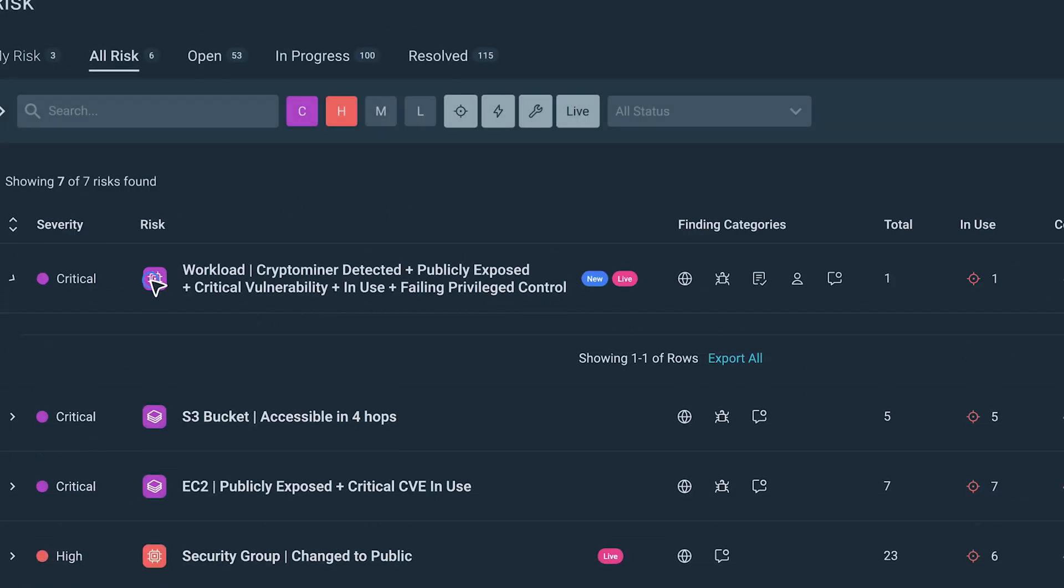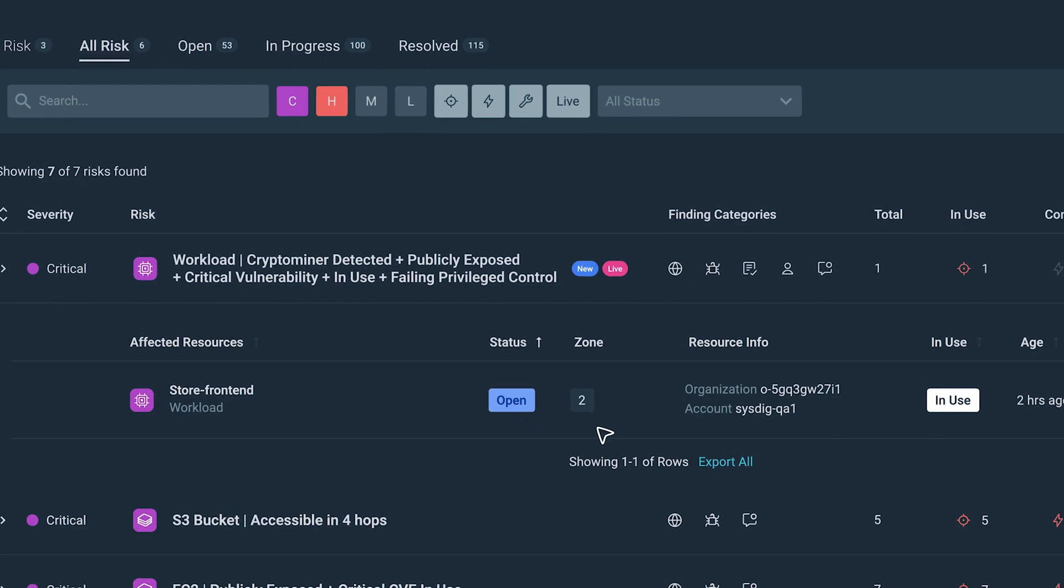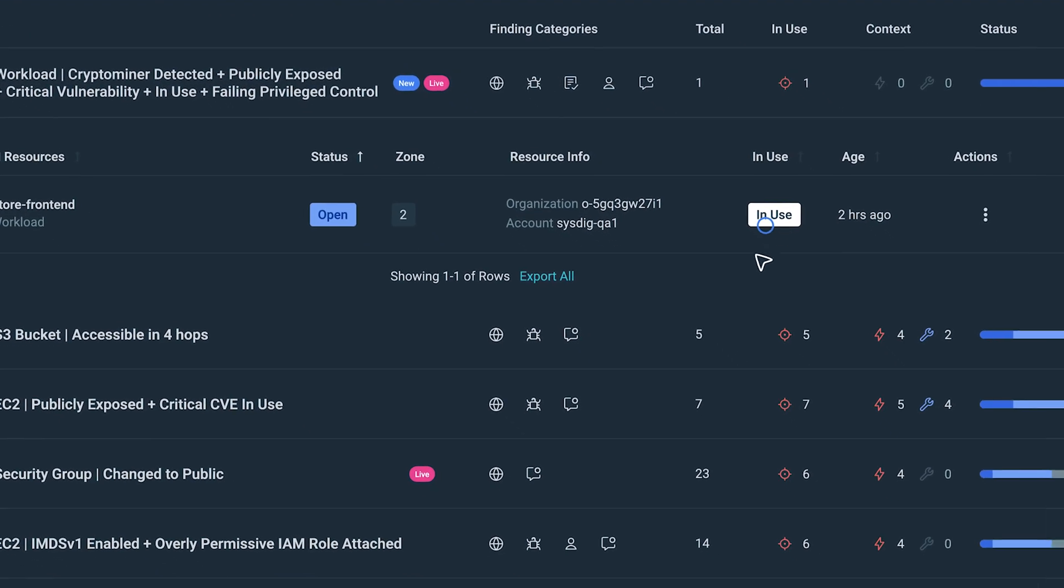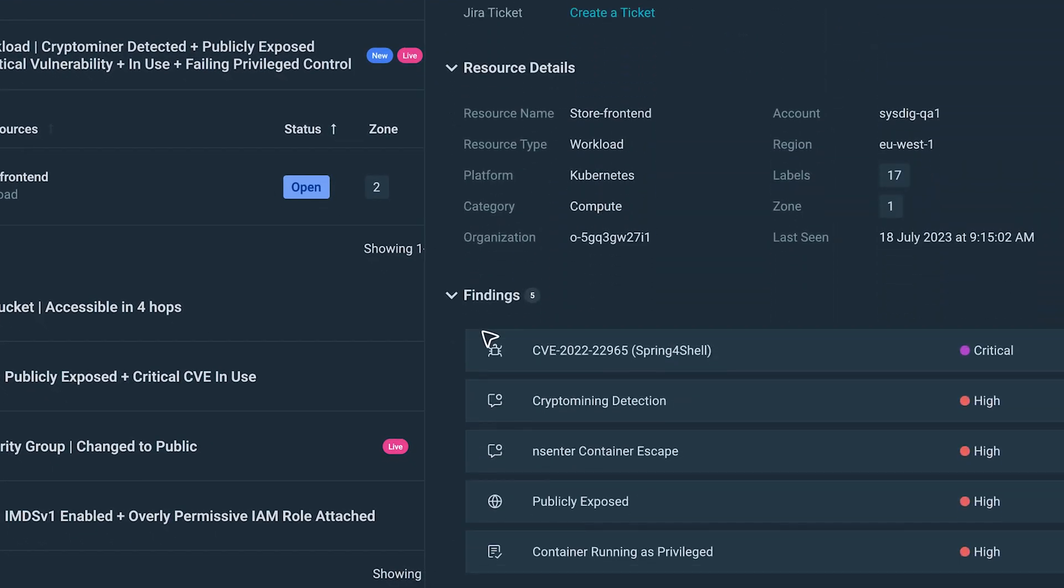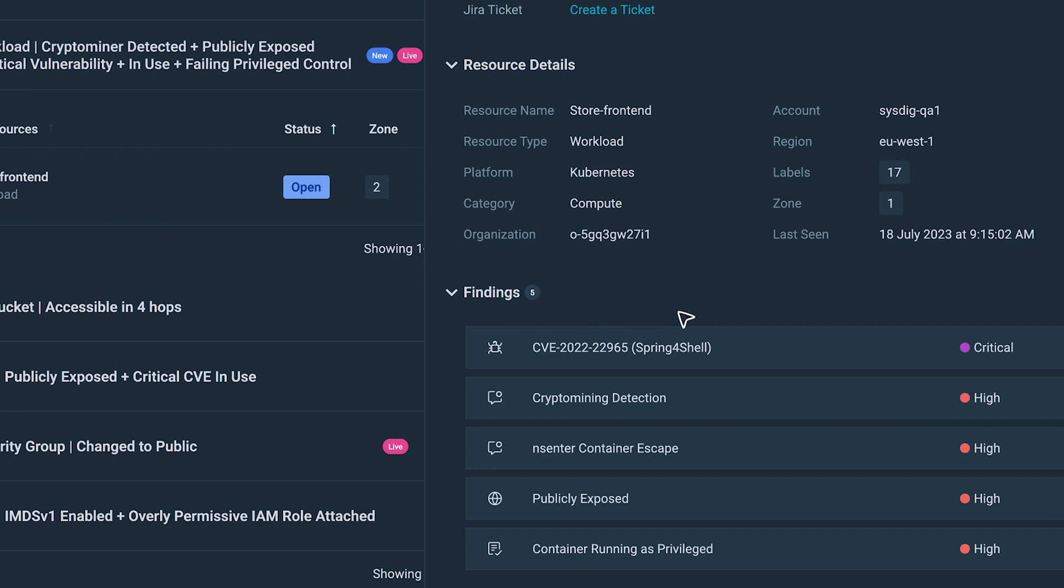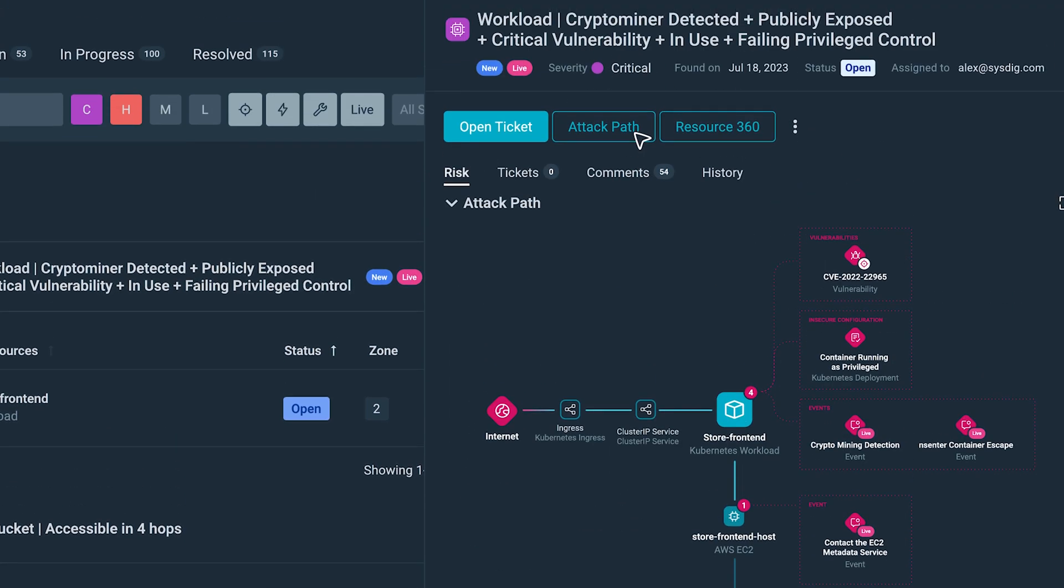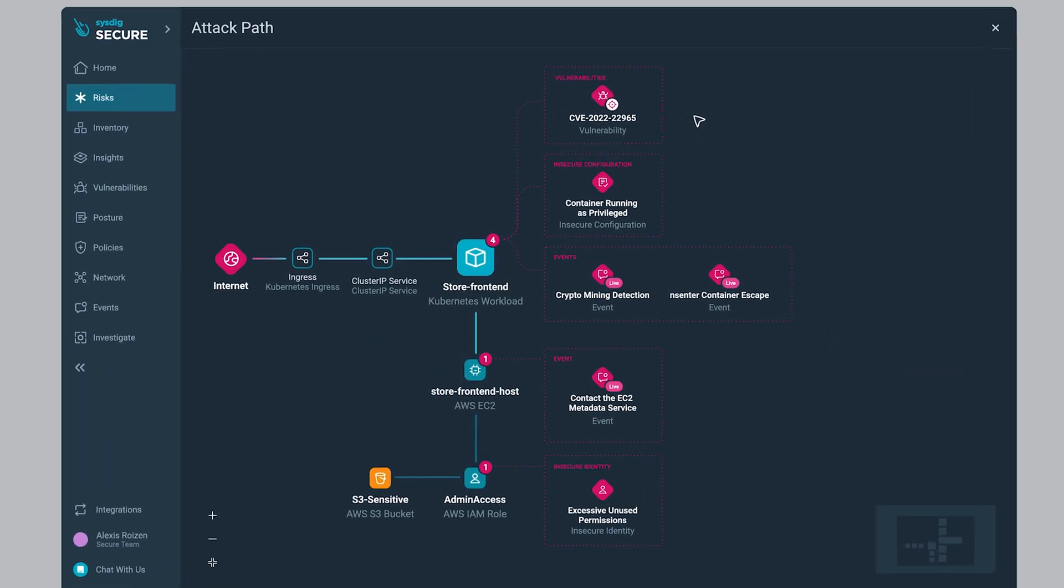This one is the most critical, multiple risk factors apply to this workload. Digging deeper, we can check all the findings that highlight this as critical. But let's visualize this in another dimension, the new Sysdig attack path analysis.